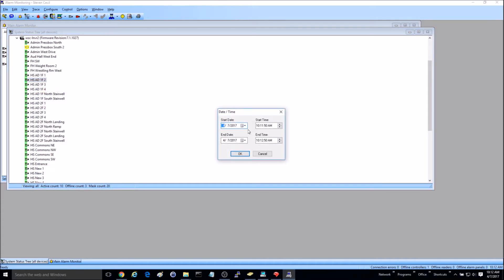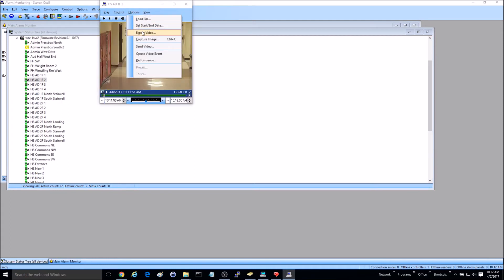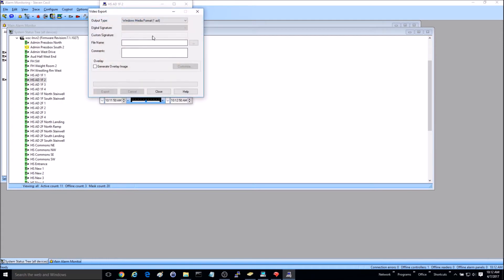Set your start and end dates here, go to options, and export video the same way. This isn't really easily laid out by Lenel, so I thought I'd go ahead and do a quick video on how to export your video files.